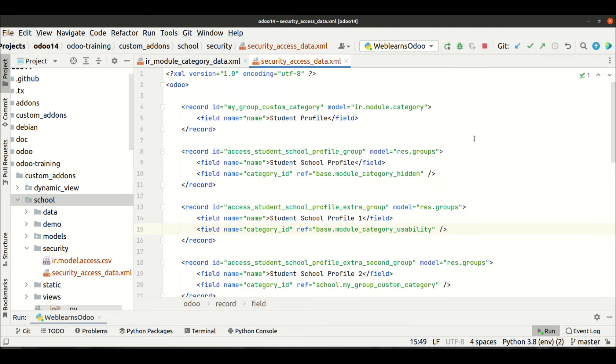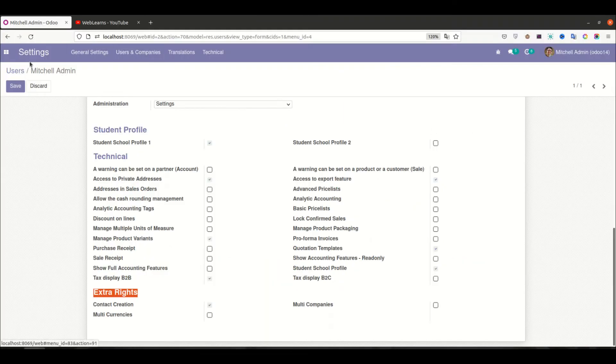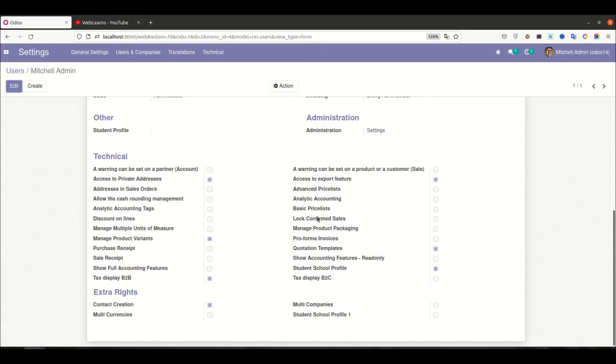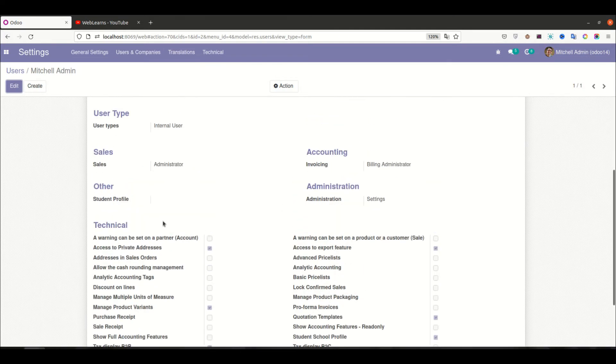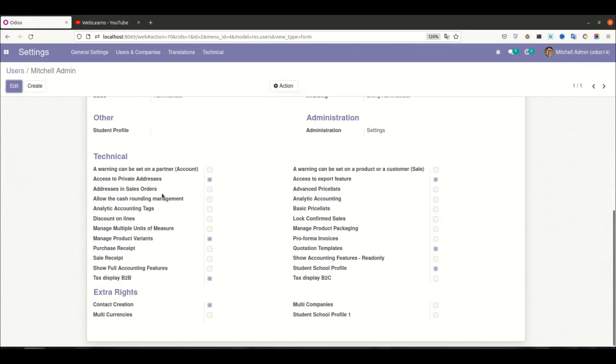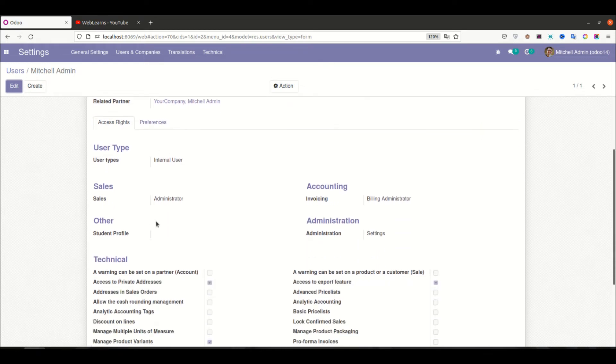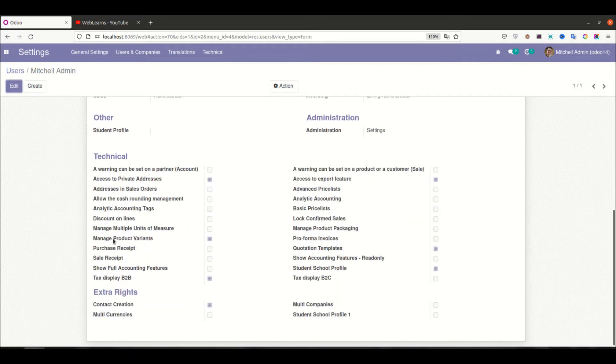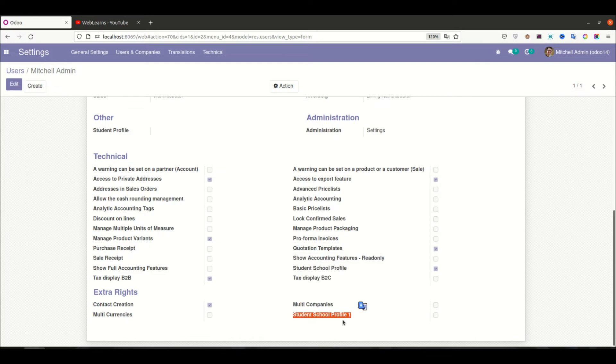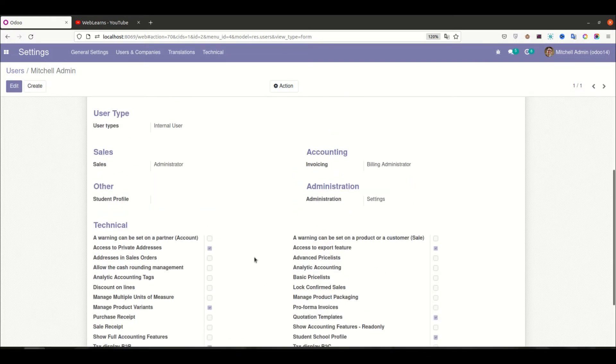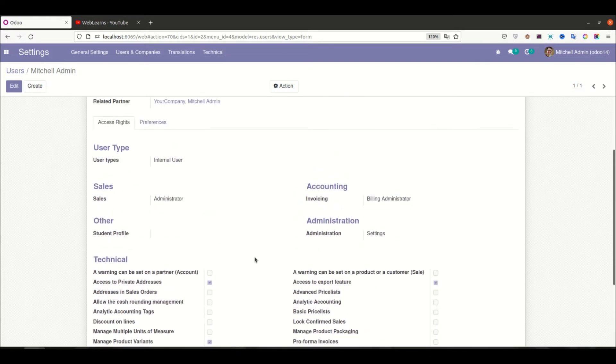And now you can see one more group already removed from the existing one, and then you can see here student school profile one. And now you notice if you create a new group and have only one group category right, and under the one group you already created, then it's automatically appear like this way only. So it's updated as the other.